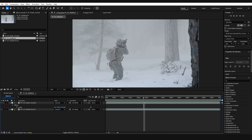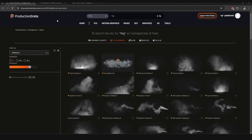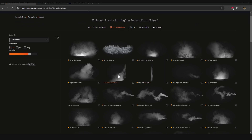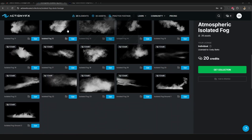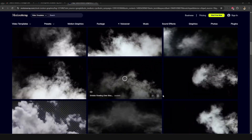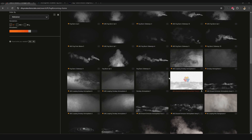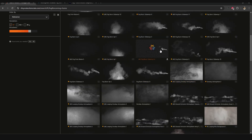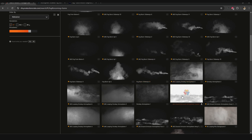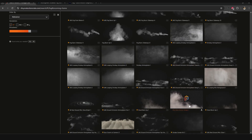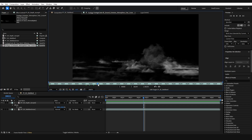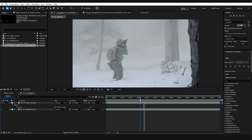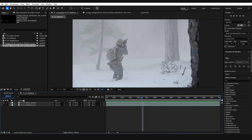Now we can start talking about bringing in some smoky fog elements to further round out this effect. One of my favorite places to grab stuff online is from a website called Production Crate — I'll throw a link in the description since this is the website I find myself using most often. Another good one is Action VFX, but there's tons of these out there — Motion Bro, Adobe Stock, and so on. For this tutorial I'm going to be grabbing one of these Fog Burst Sideways clips from Production Crate as well as one of these Ground Emission atmospheres and bringing them back into After Effects.